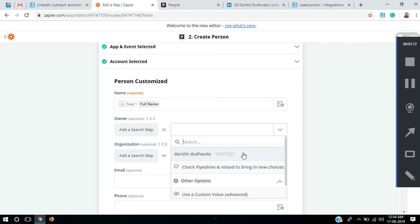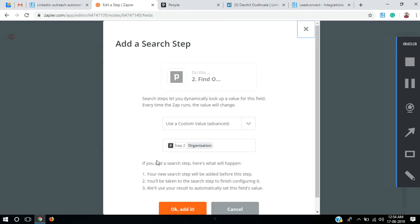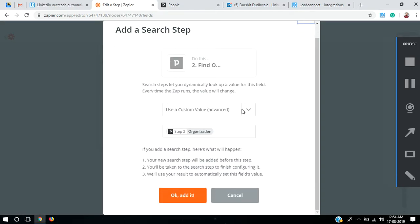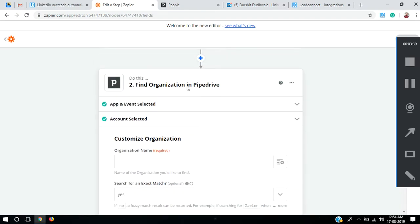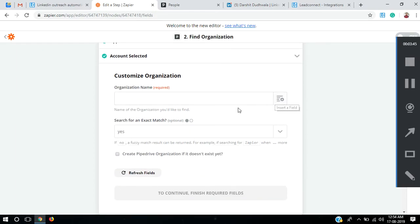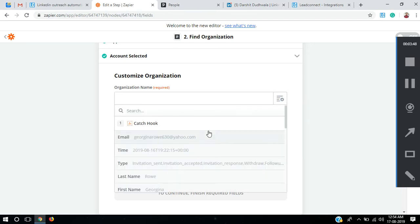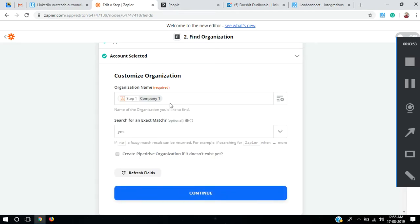It's asking me for the organization, so I need to add an organization for my prospect. I'll add a search step. Here it is — Find Organization in Pipedrive. Customize organization, organization name. I'll search for the organization name.